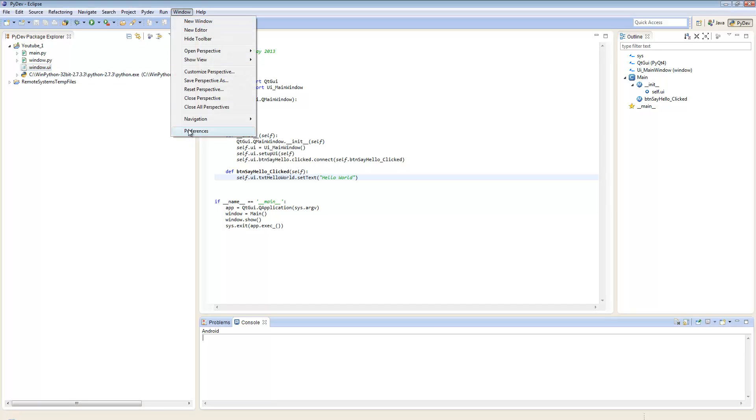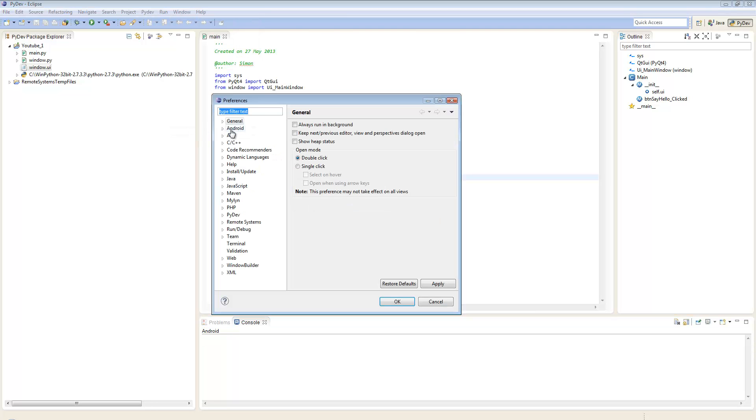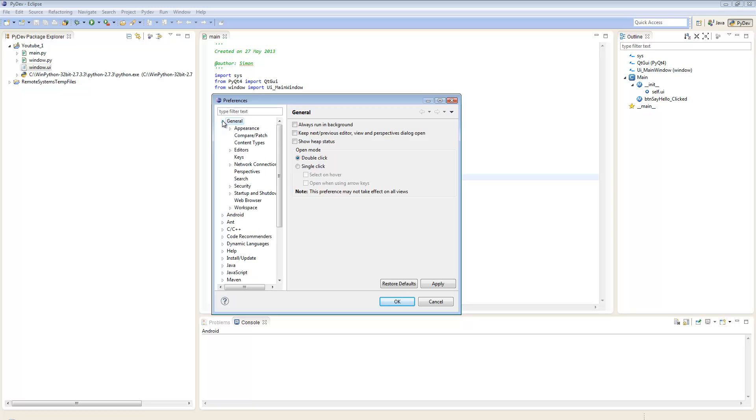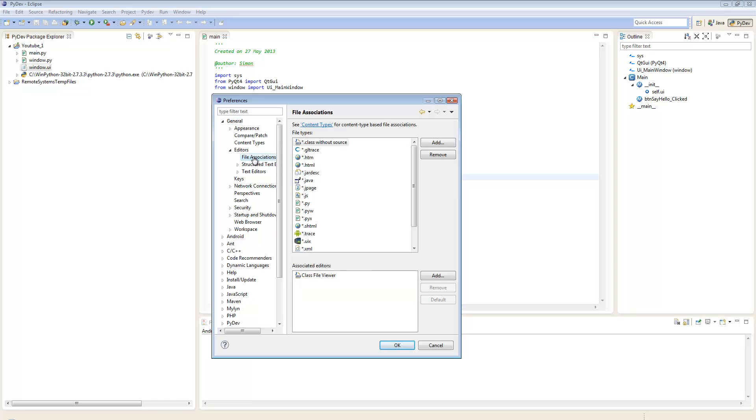Click Window, then Preferences. Go to General, Editors, and choose File Associations.